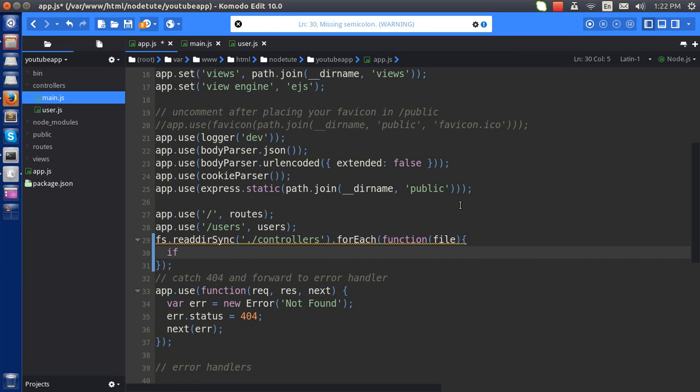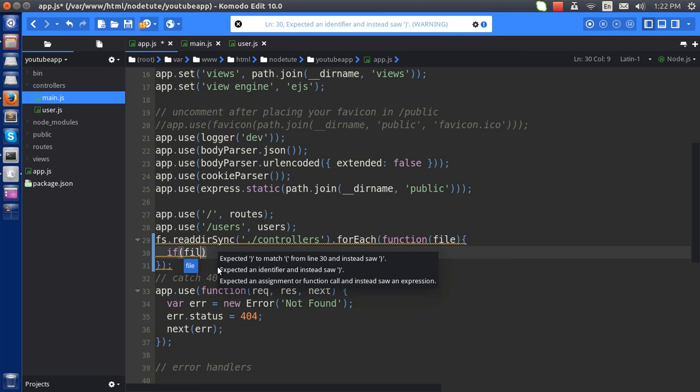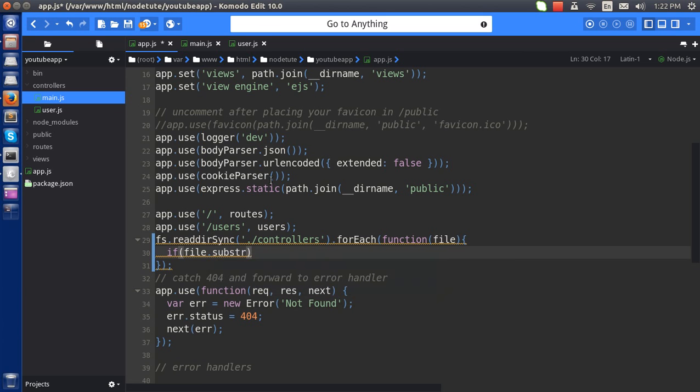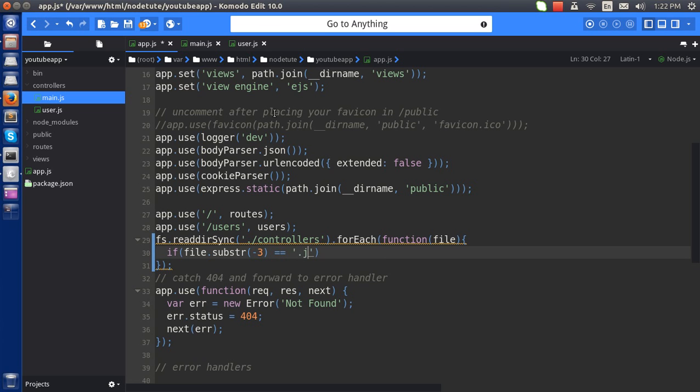I'm going to check the extension .js here. So if the file name.substring, last three digits, is .js, remember I only need to include the .js files here, so I'll use .js.